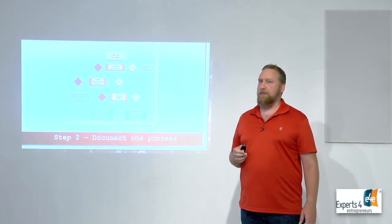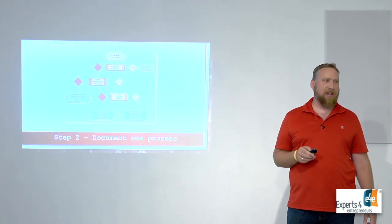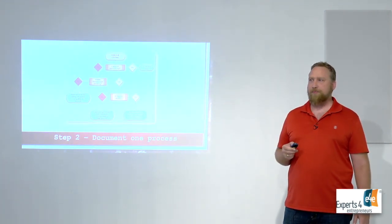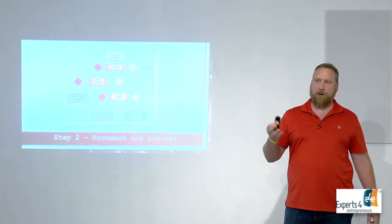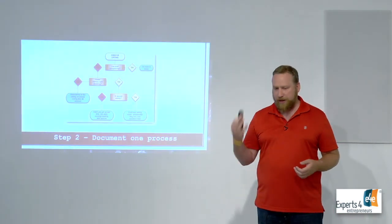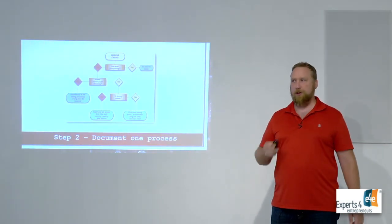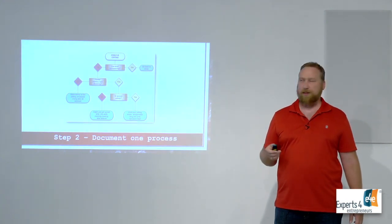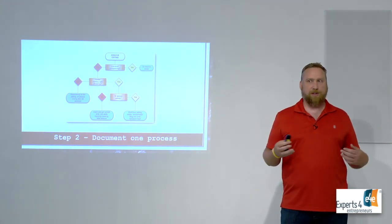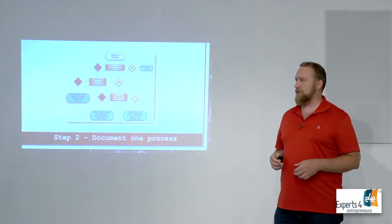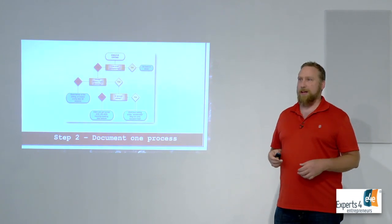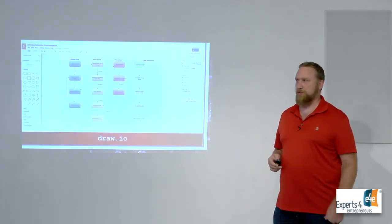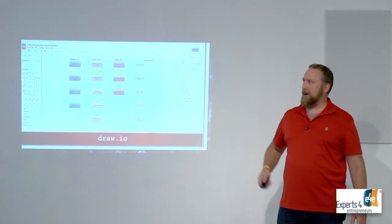Step number two: document one process. Take one thing that you're doing over and over and document it. When Amber started working for me, every time I taught her something new I basically just said 'Okay Amber, open up Word and here's what we're going to do,' and she just put it in Word, every step. This is a little cute and fancy, but it doesn't have to start this way. Put it in Word and start documenting the different things so that next time I can give it to Amber and she doesn't have to wonder what she did last time or miss a step.